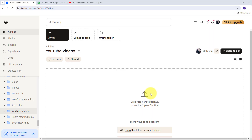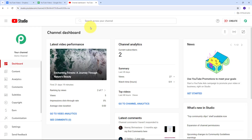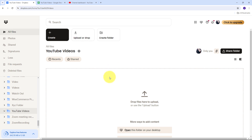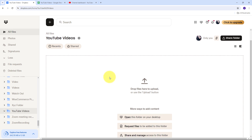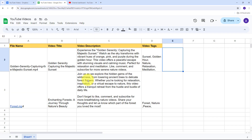We are going to automatically set up an automation and an amazing workflow so that whenever we upload a new video on our Dropbox account in a particular folder, then automatically — using those video details — we are going to first search for the details required to upload a video on our YouTube channel from Google Sheets, such as the video title, video description, and video tags, and then upload the video to our YouTube channel.